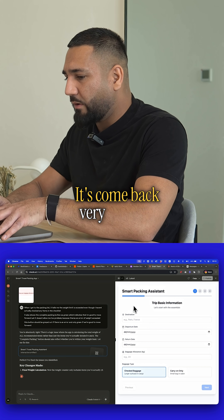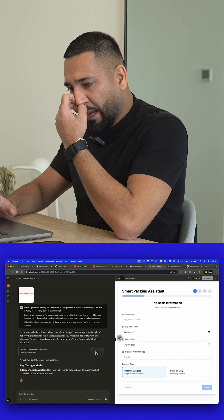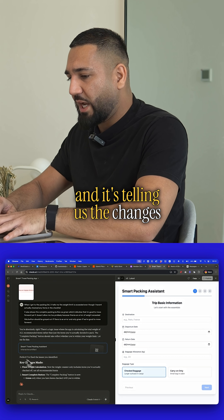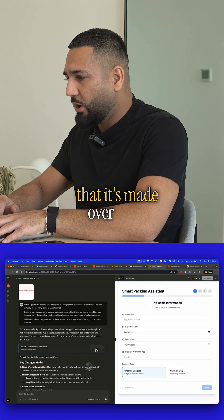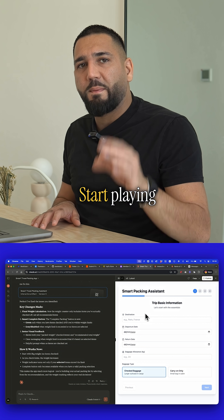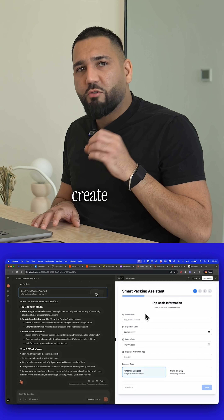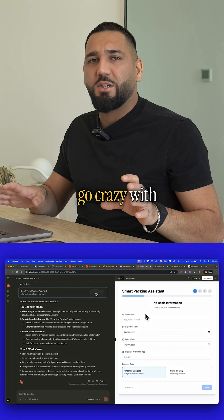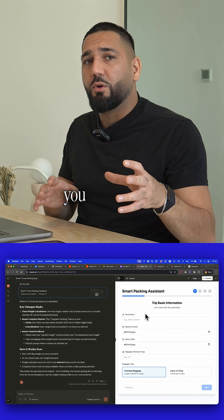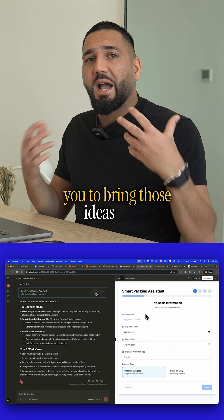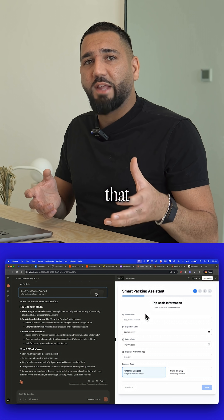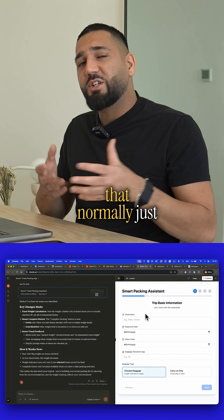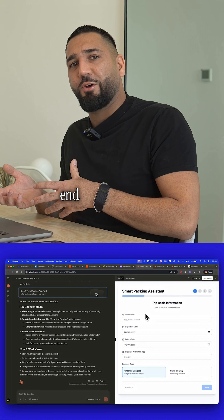It's come back very quickly and it's telling us the changes that it's made over here. Start playing around, create different applications, go crazy with it. I think it will really inspire you to bring those ideas to life that normally just kind of sit there and you don't end up doing anything with.